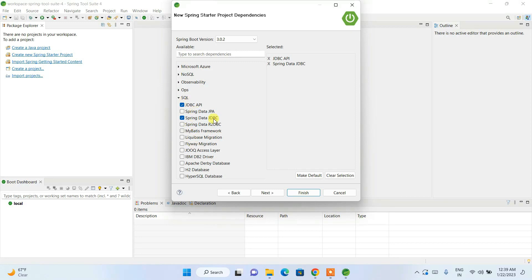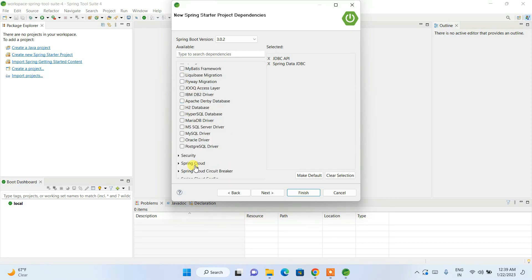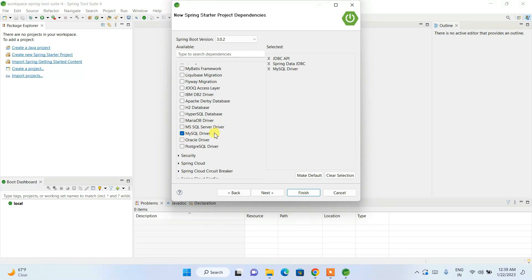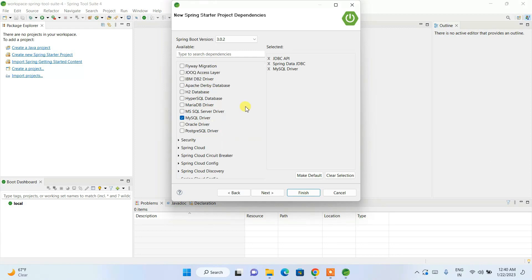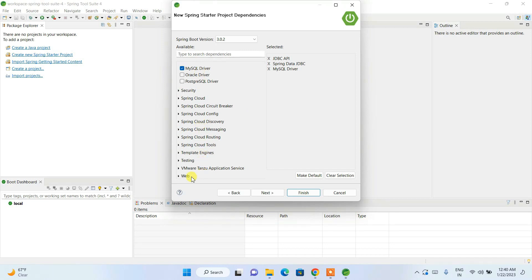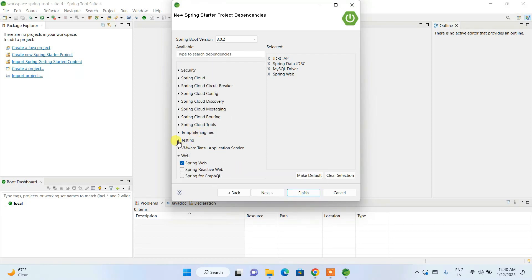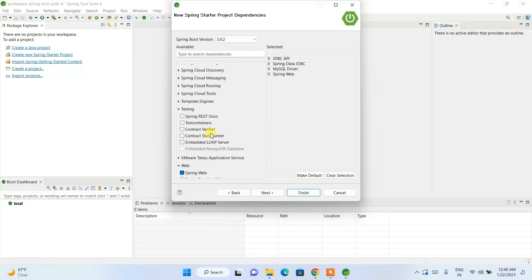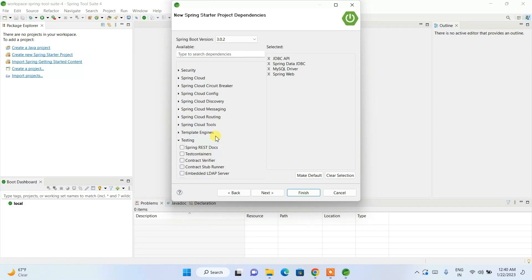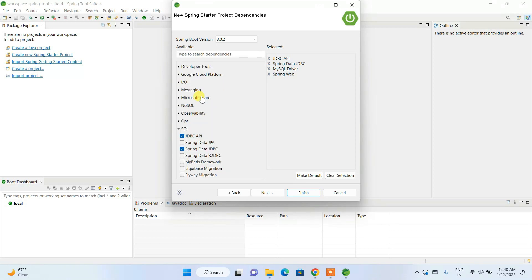In this dependencies area, you choose everything your project needs. For example, if you need Spring Data JDBC or the JDBC API, select those here. If you need a MySQL driver, just select it and STS will automatically fetch that dependency — you don't need to manually download files or set the classpath. For web-based applications, select Spring Web. For testing, testing-related packages are also available here. It all depends on what your project requires.